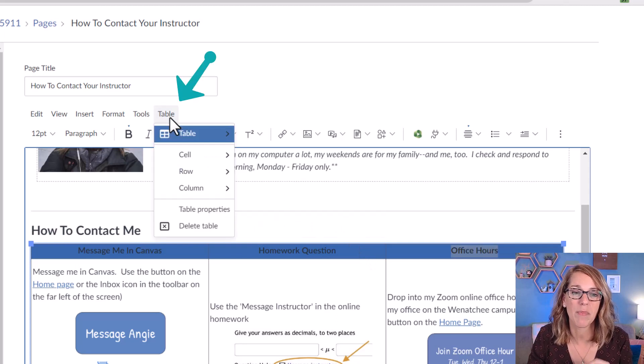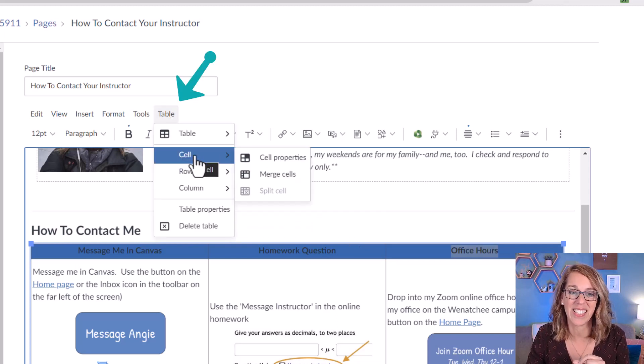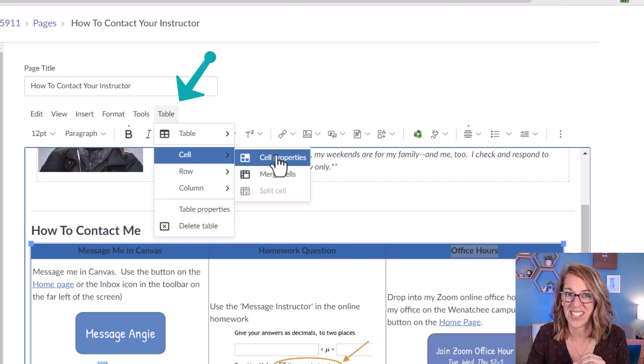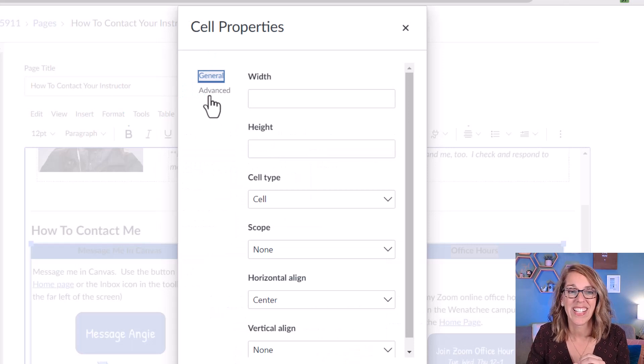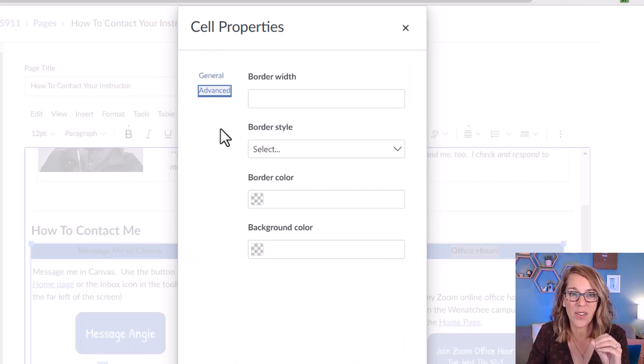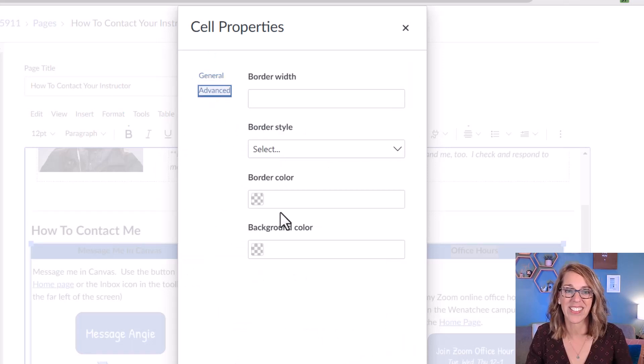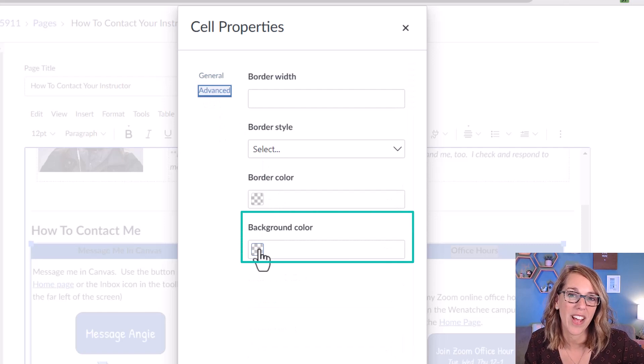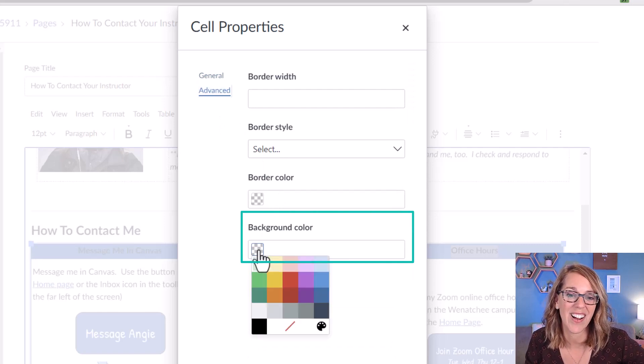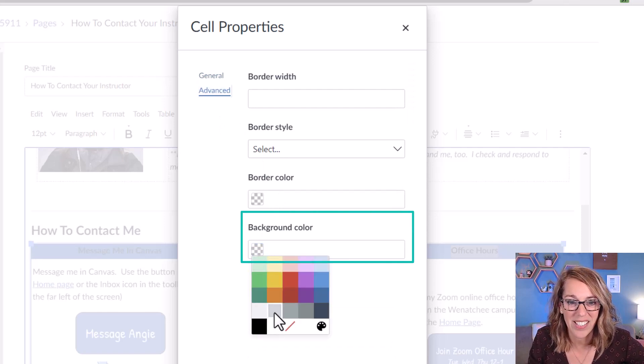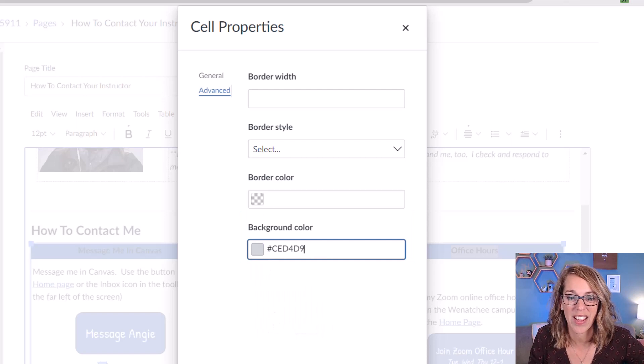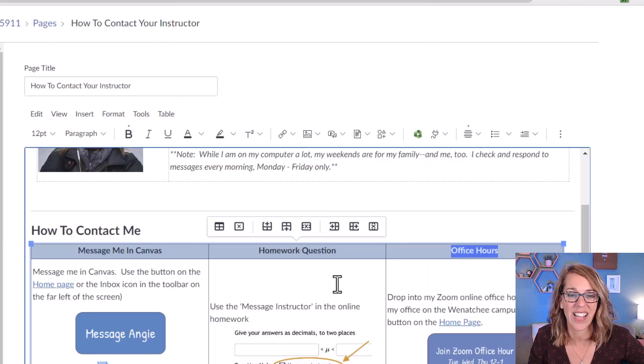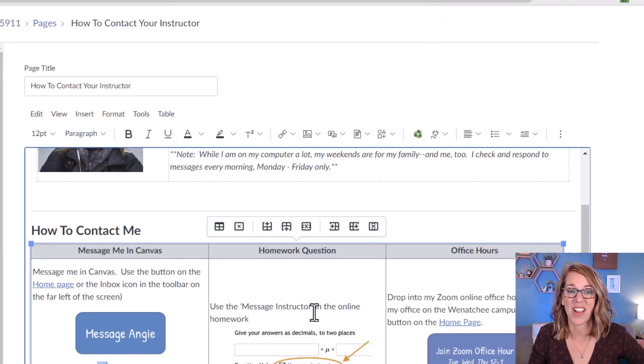The next thing that I want to do is to change the background color for my header row. I'm going to go up to my table menu and then cell and then cell properties. To get the color I'm going to go to advanced and then I'm going to change the background color by clicking on this checkered box and I'm going to choose light gray and then I click on save. Let's see how that looks. That's looking great.